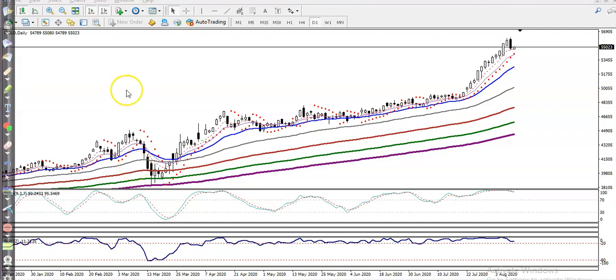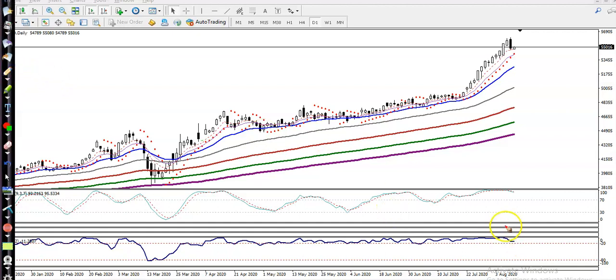This is the Gold daily chart. As I said earlier, the price is still running in an overbought zone, but the trend is running in an uptrend. So I was not interested in looking for a buy because the price was in an extremely overbought zone. That is why we are looking for short.